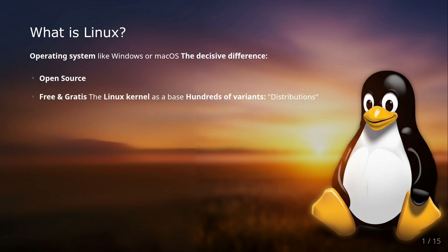Let's start right at the beginning. What is Linux anyway? Many have heard the term but few know what's behind it. Essentially, Linux is an operating system just like Windows or macOS, but with one crucial difference: it is open source and free.